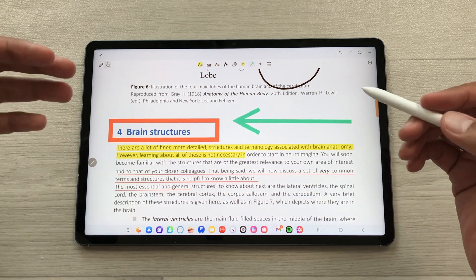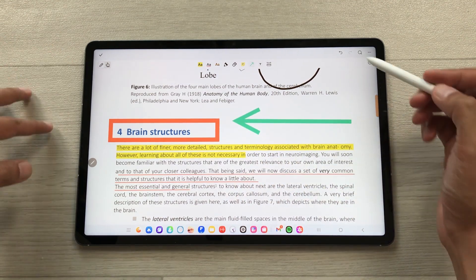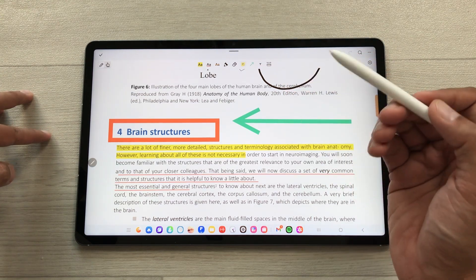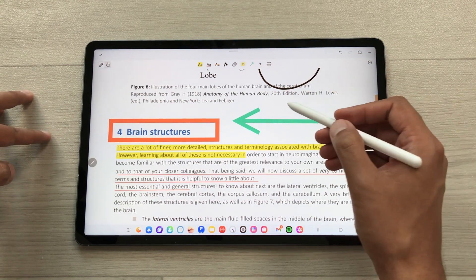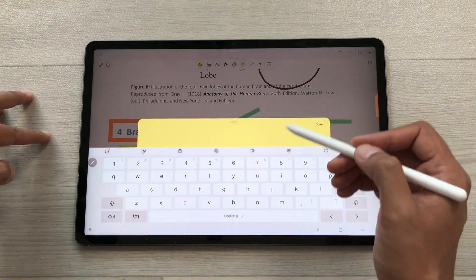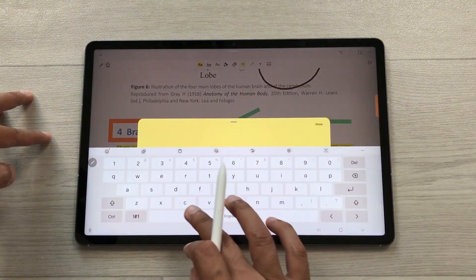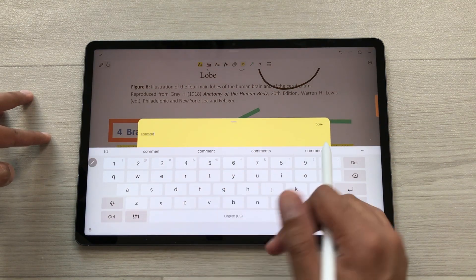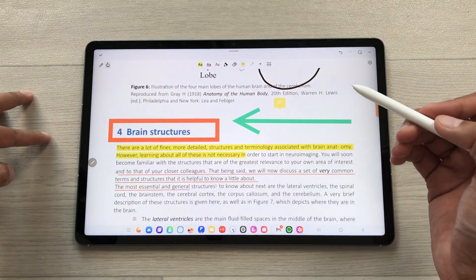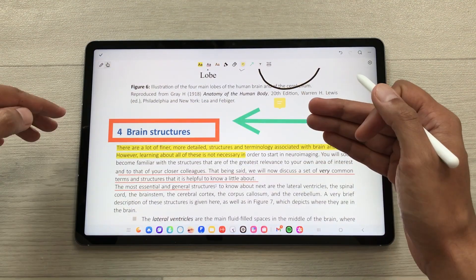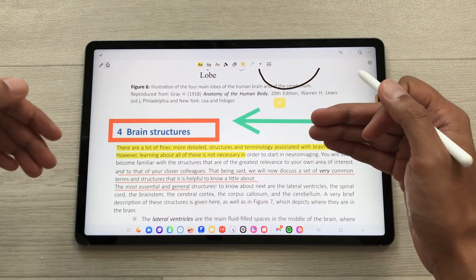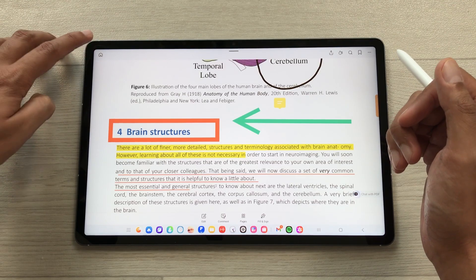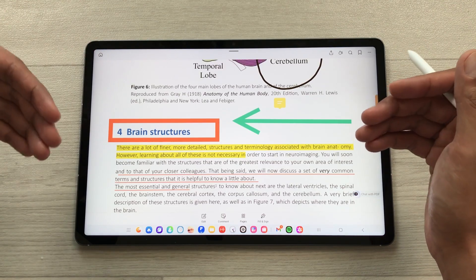You can also add comments to your PDF file. I will select the comment tool, tap on the page, write the comment, and select done. You can see the comment is now added. Once you finish, you can also save it and then export your PDF file.